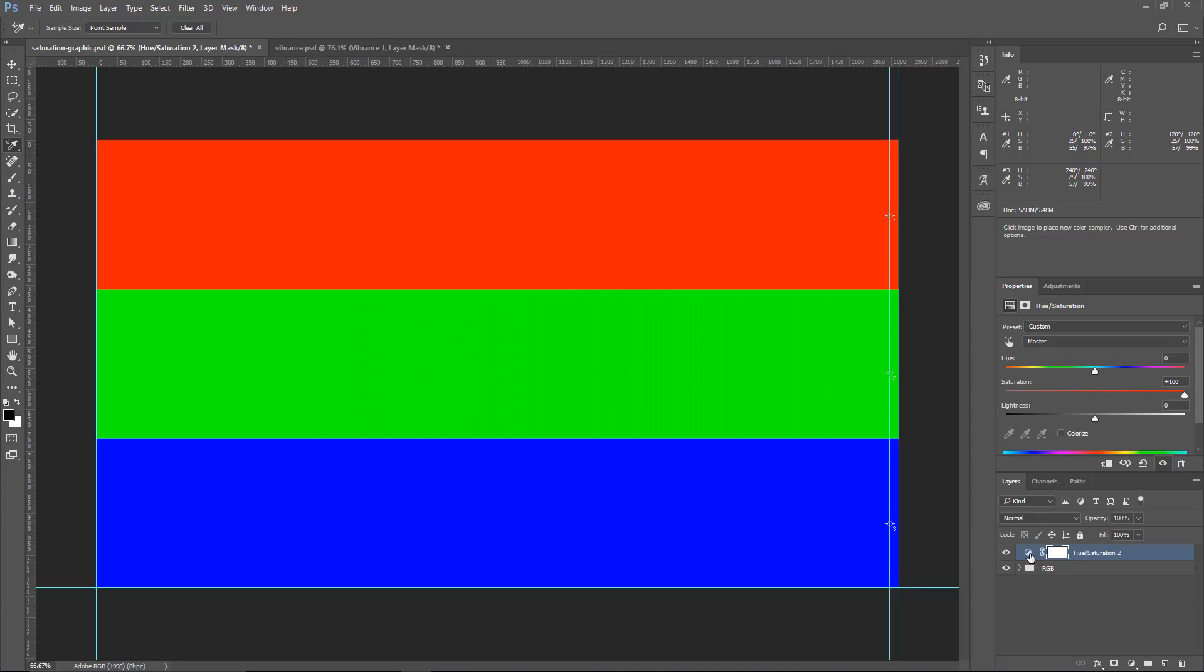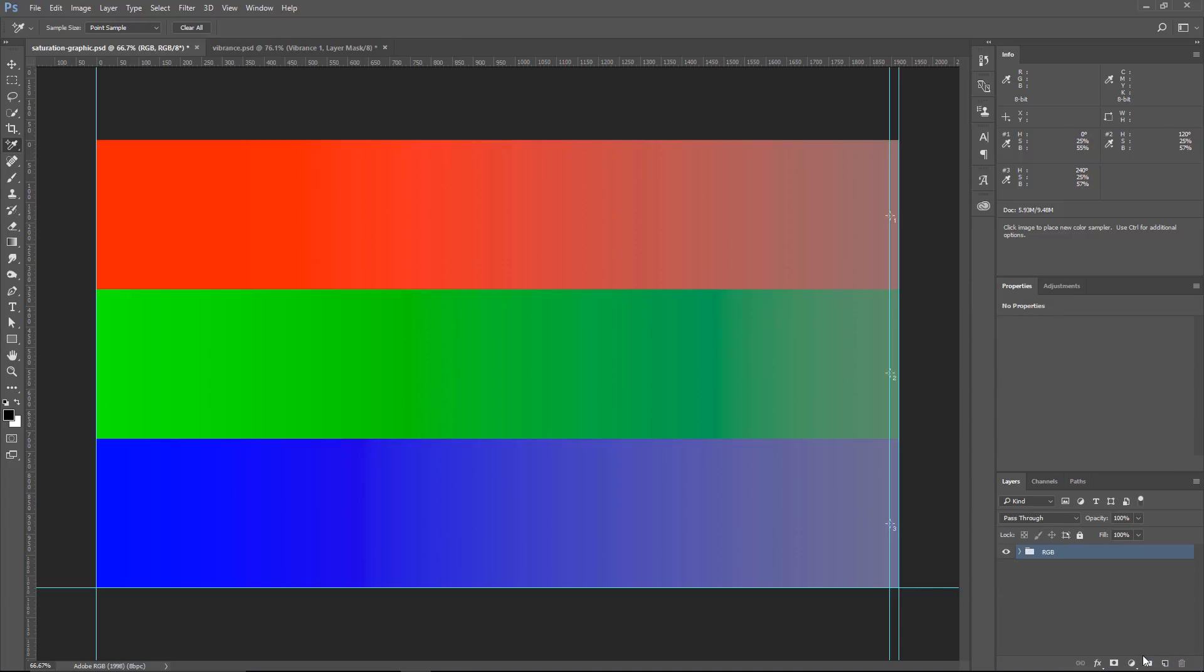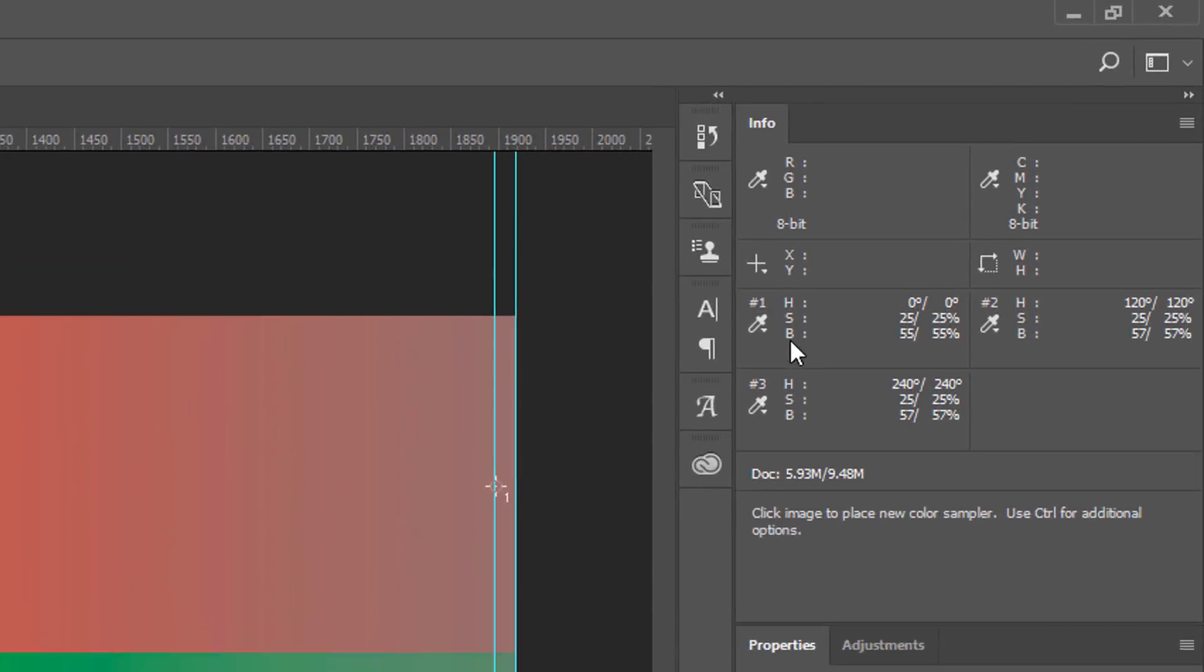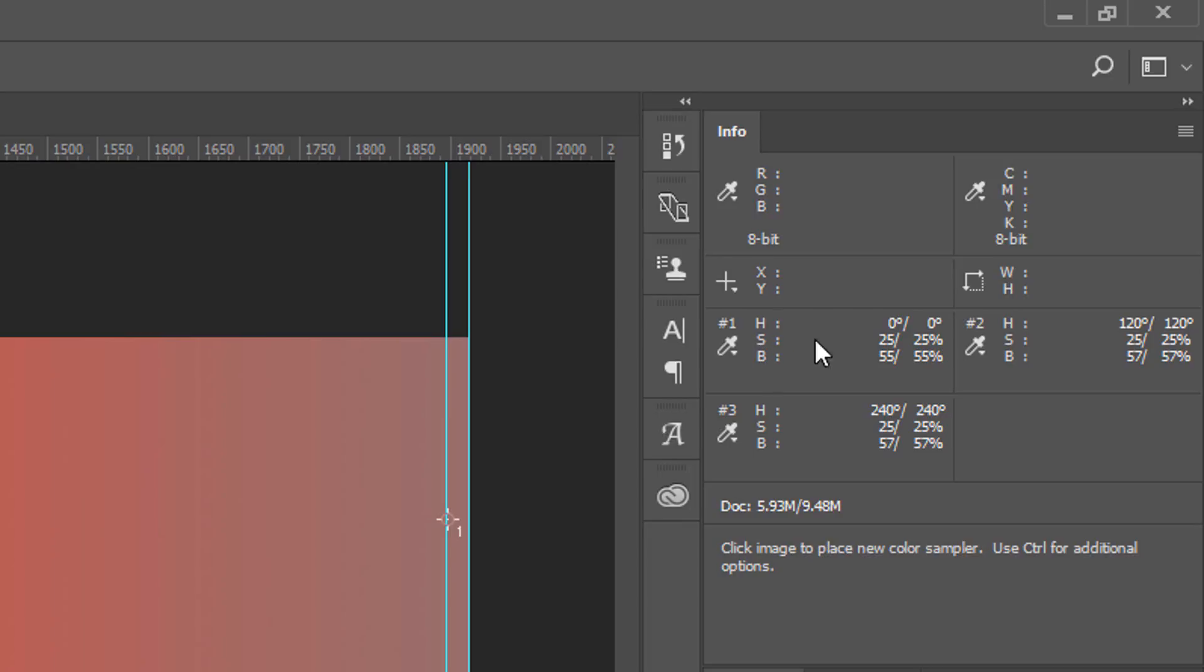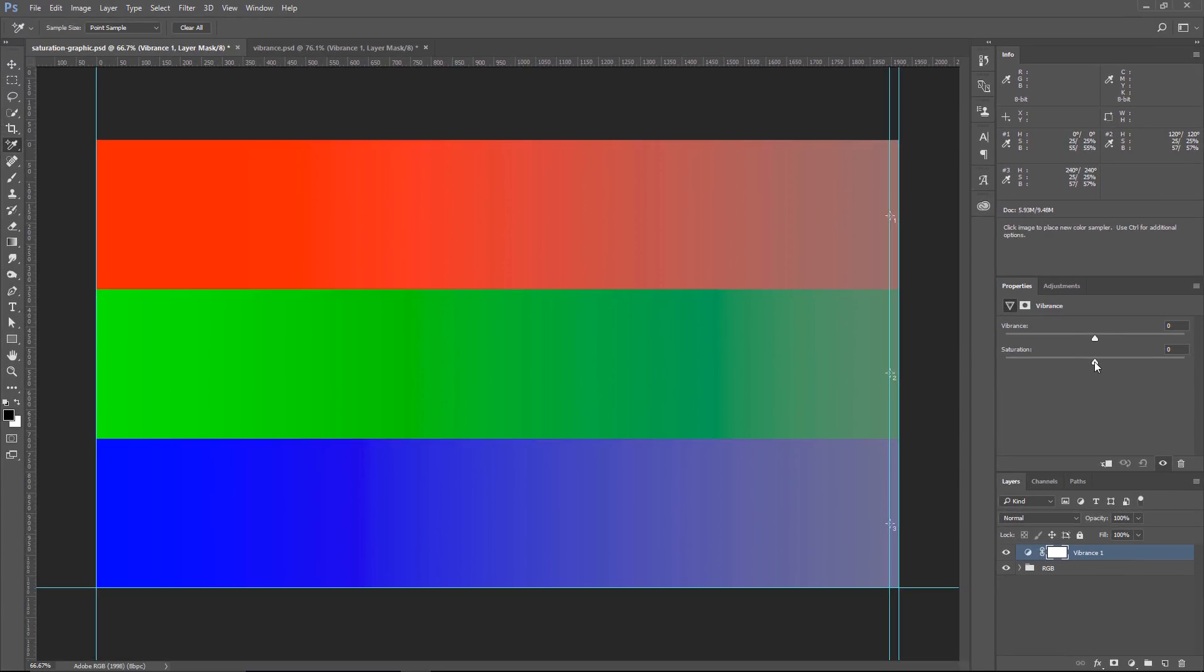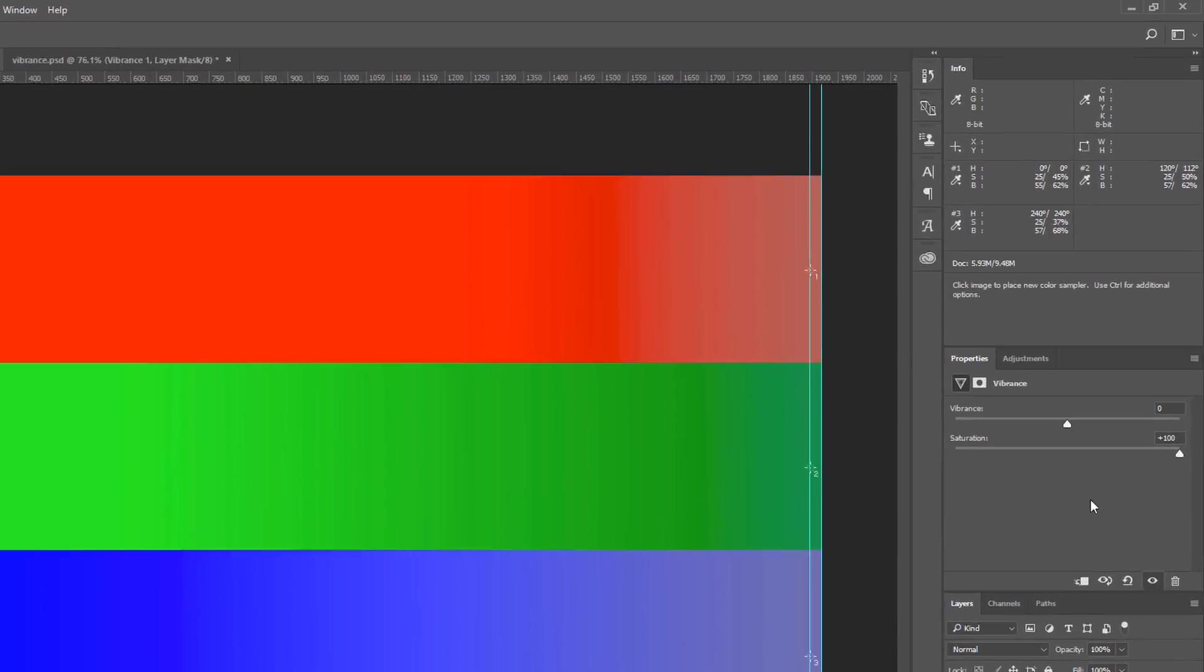I'm going to click and drag the Hue and Saturation slider into the Trash icon to delete it. Then, I'm going to create a Vibrance adjustment layer. Now, we have 25% all across the board. If I click and drag the Saturation slider in the Vibrance adjustment layer all the way to the right, you'll see that not all the colors are affected the same.